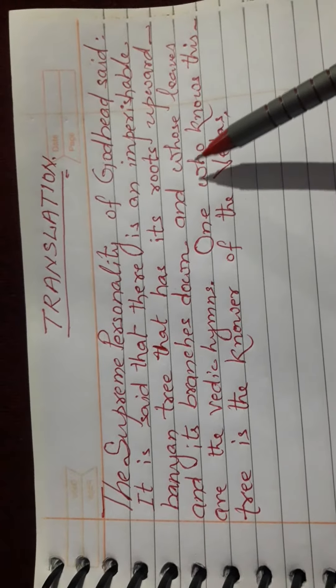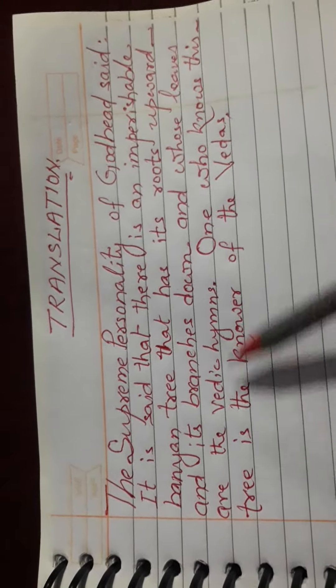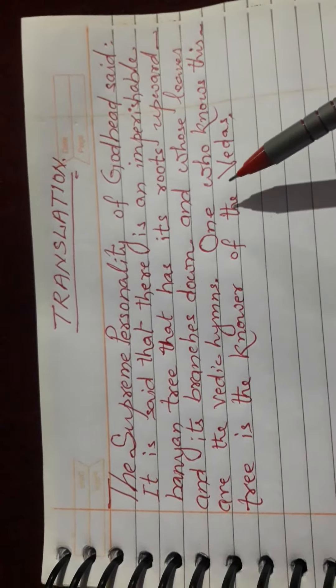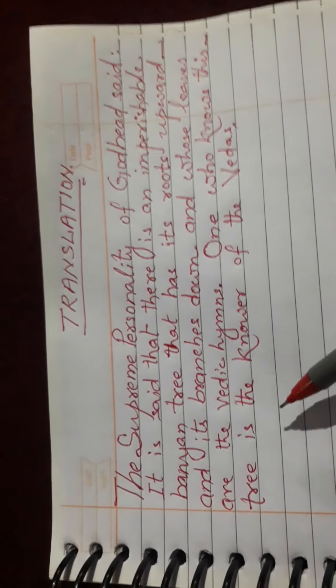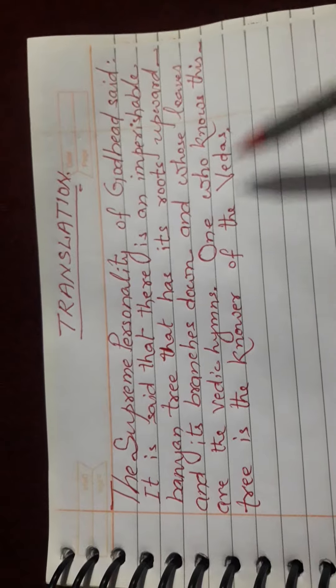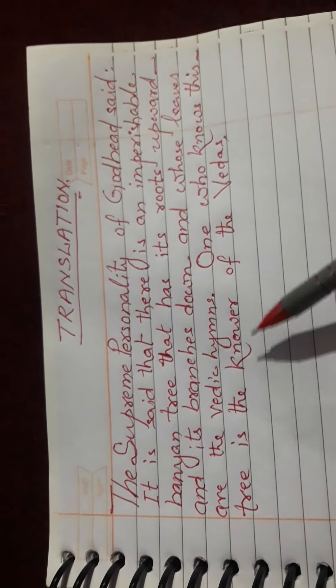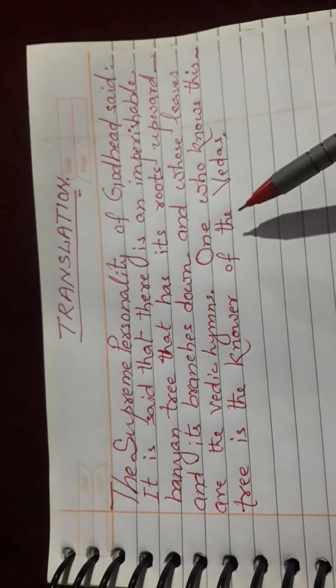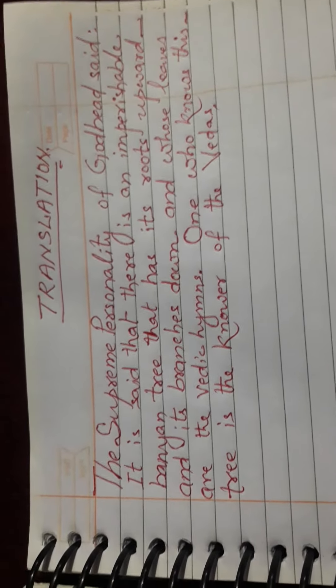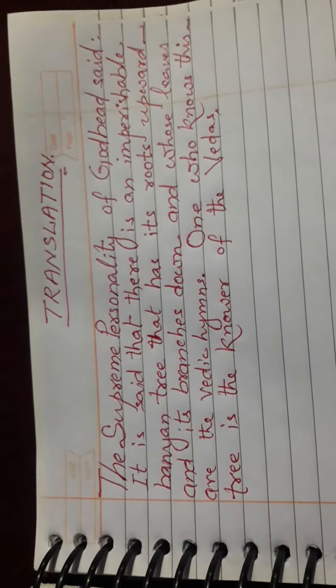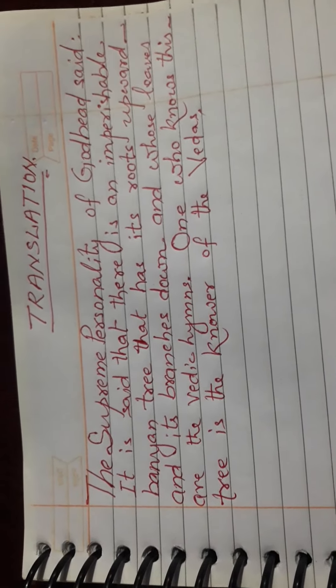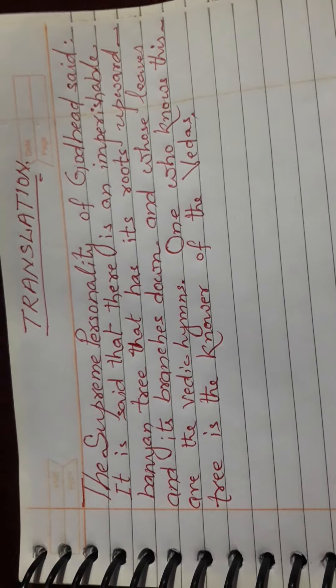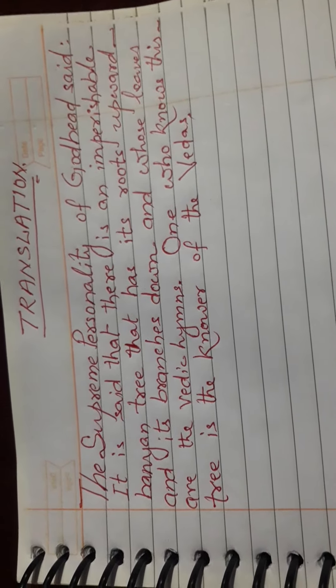English translation: The Supreme Personality of Godhead said: It is said that there is an imperishable banyan tree that has its roots upward and its branches down, and whose leaves are the Vedic hymns. One who knows this tree is the knower of the Vedas.